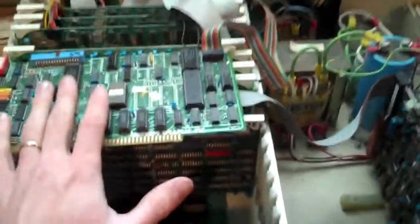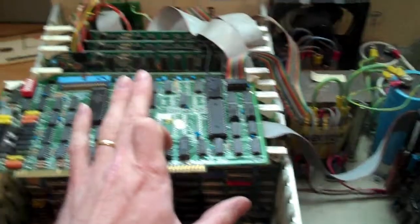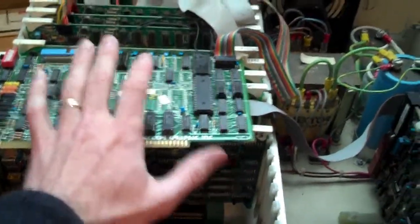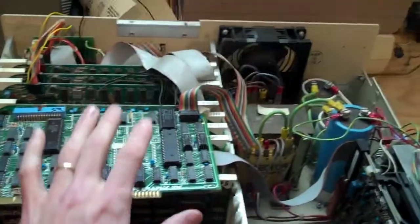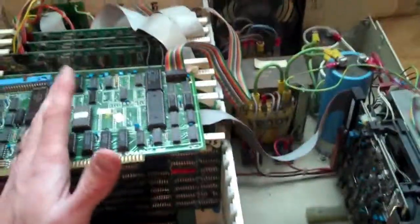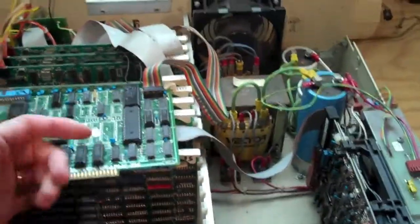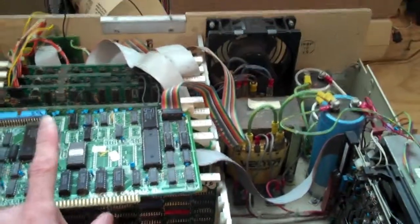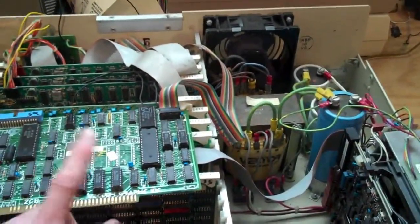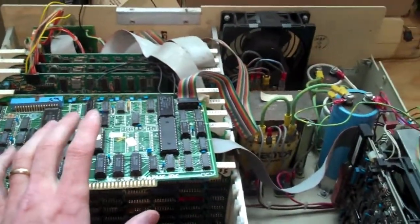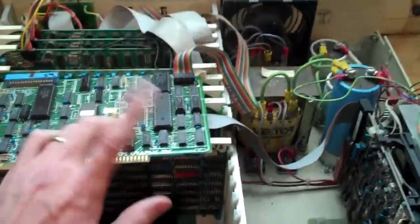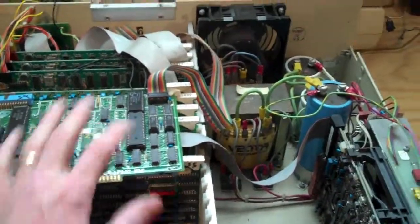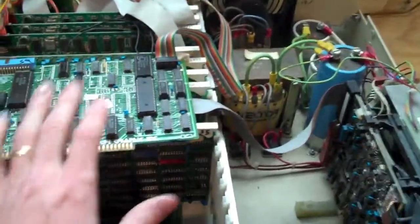What I eventually worked out was that the Flashwriter's memory mapped video. So, at a specific point in memory, you write the letter A, and the letter A would appear on the screen. And the garbage was the fact that the static RAM wasn't being initialized. So, the random noise that was in the static RAM on power-up was getting translated through the character ROM and dumped to the screen. So, it was just gibberish.